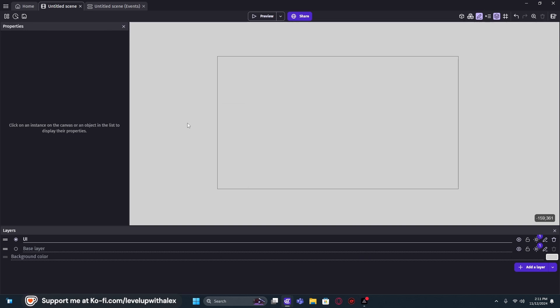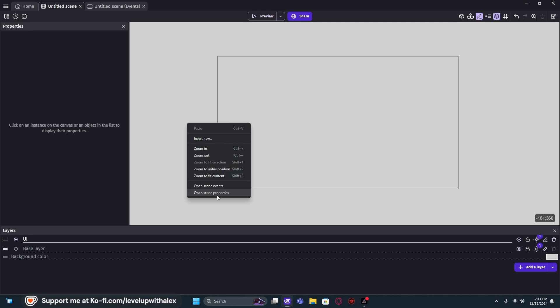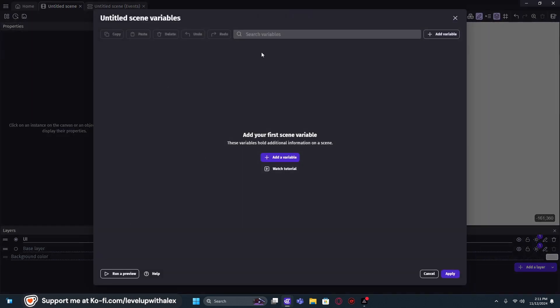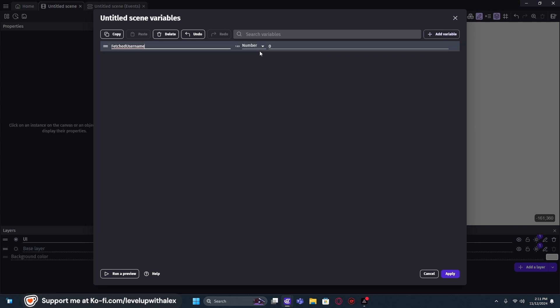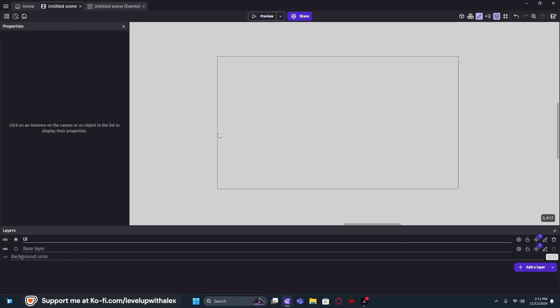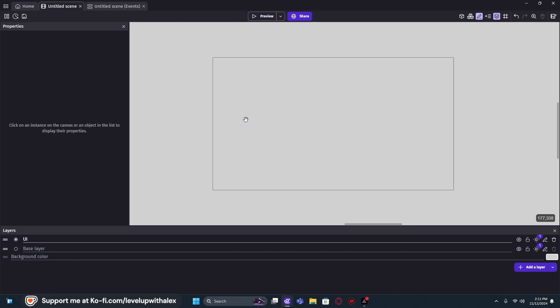Since the global variables are all sorted out, we need to now add our scene variables. We're going to go into our scene variables and add a variable first for the fetched username. We're going to set that to a text and clear it out. Now, although nothing has physically been put on our game scene, we're actually ready to get started finally saving, loading, and adding things to our game scene.